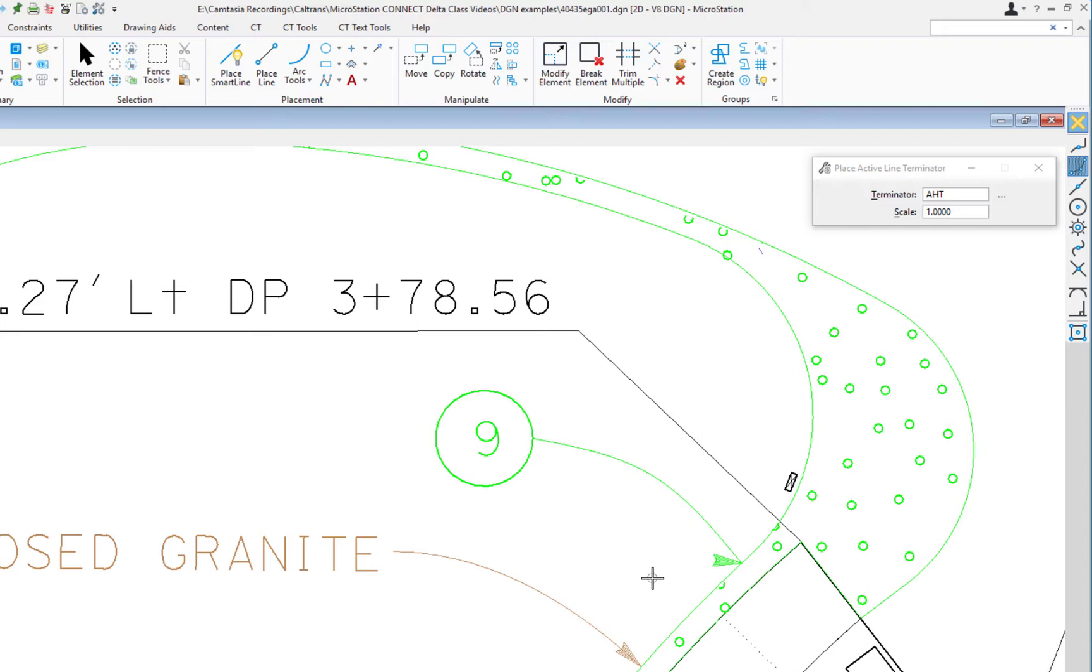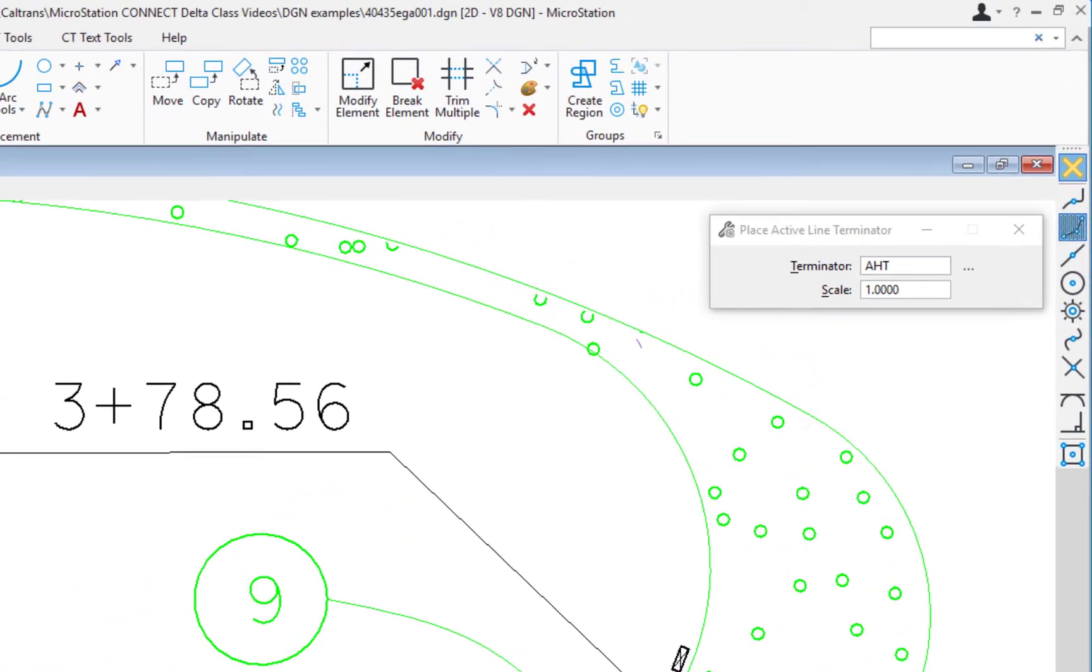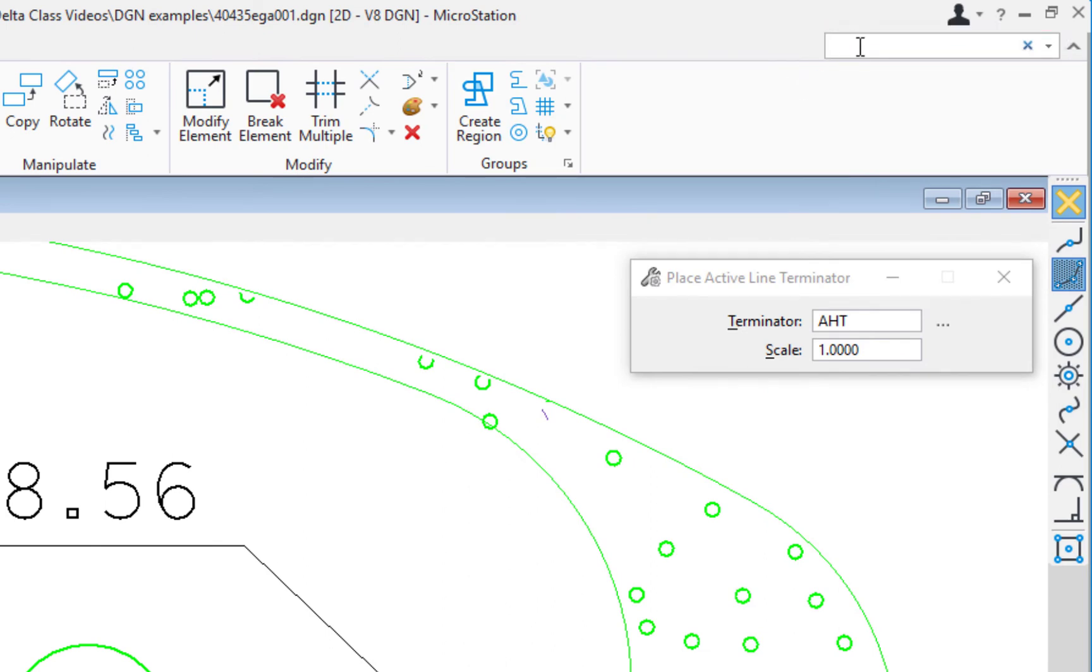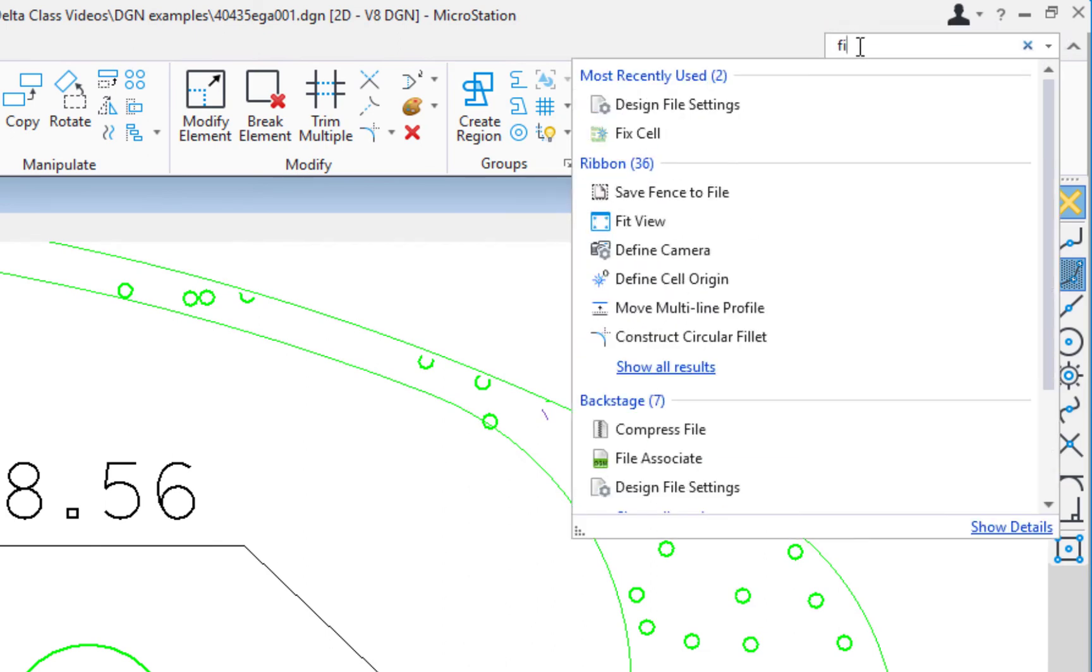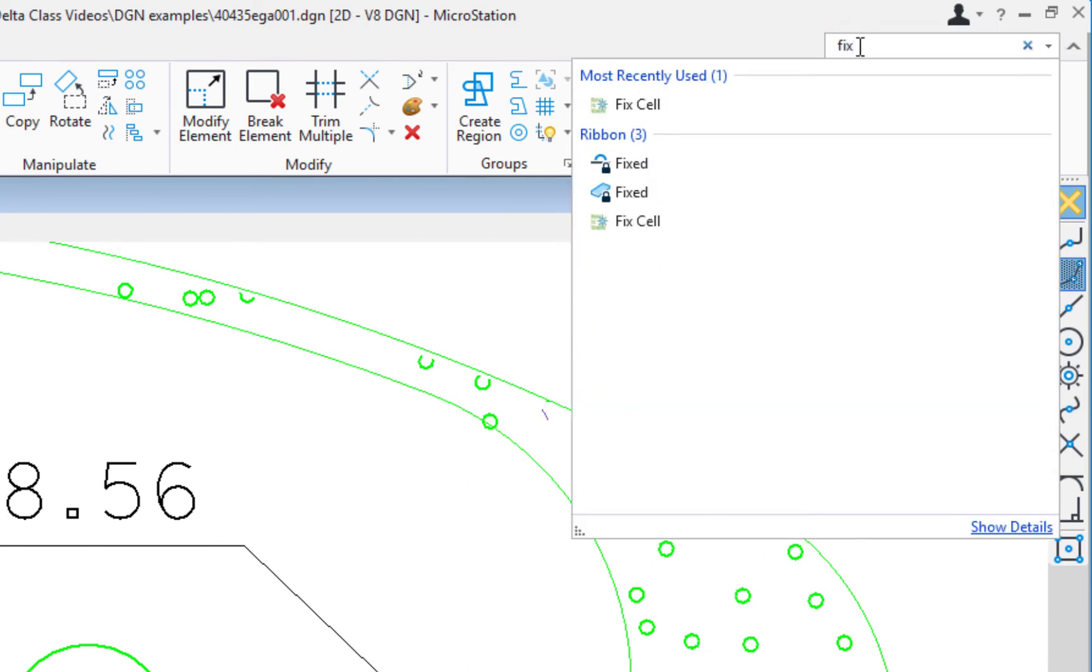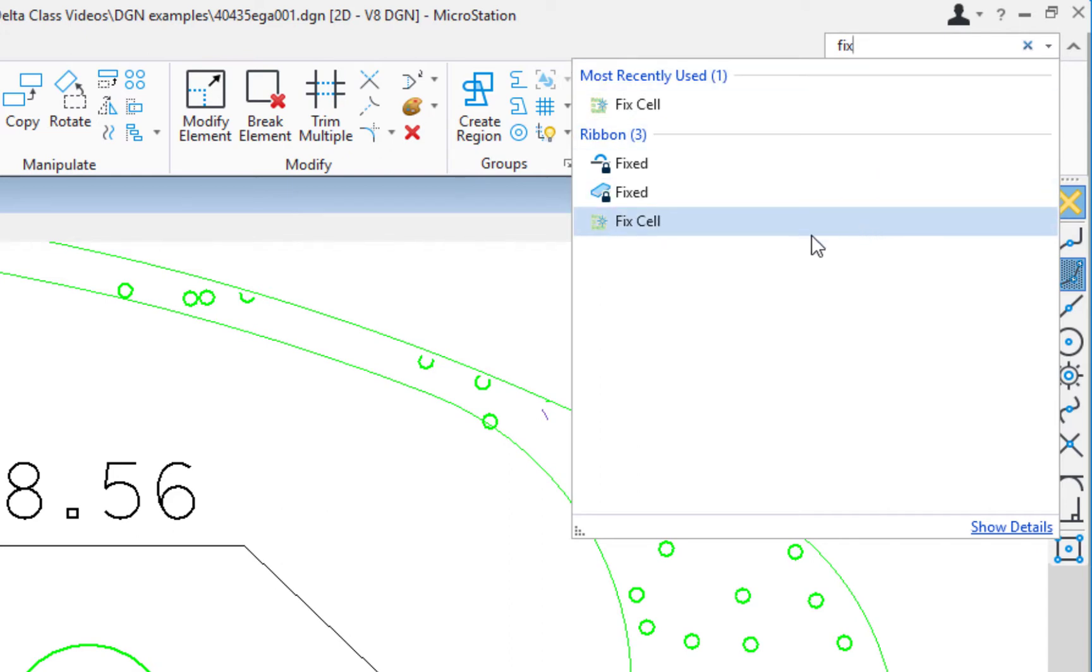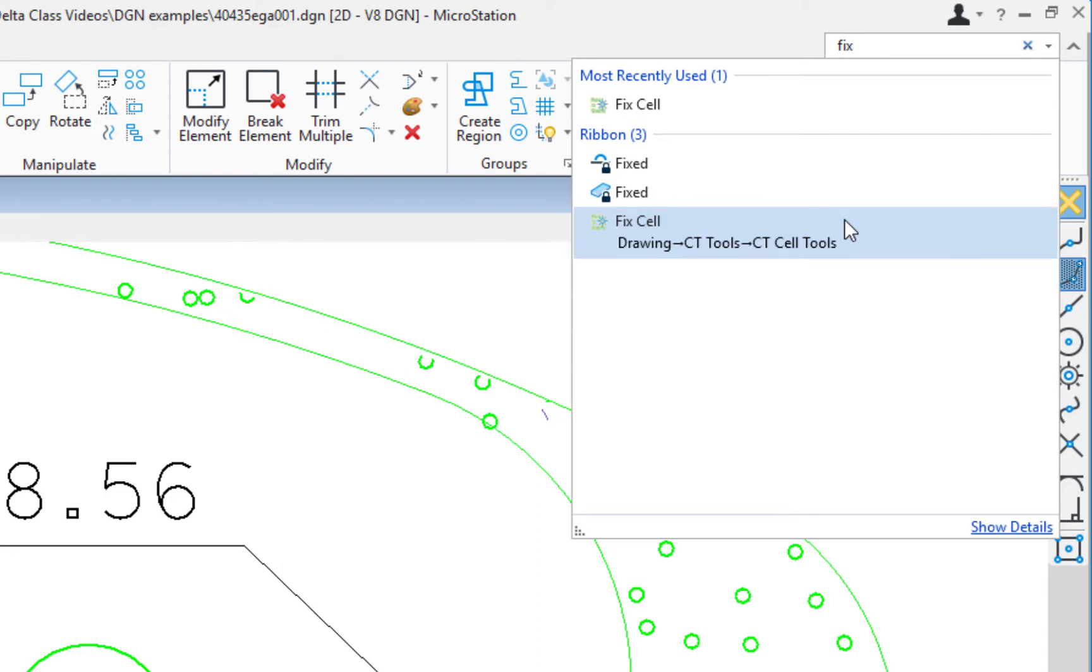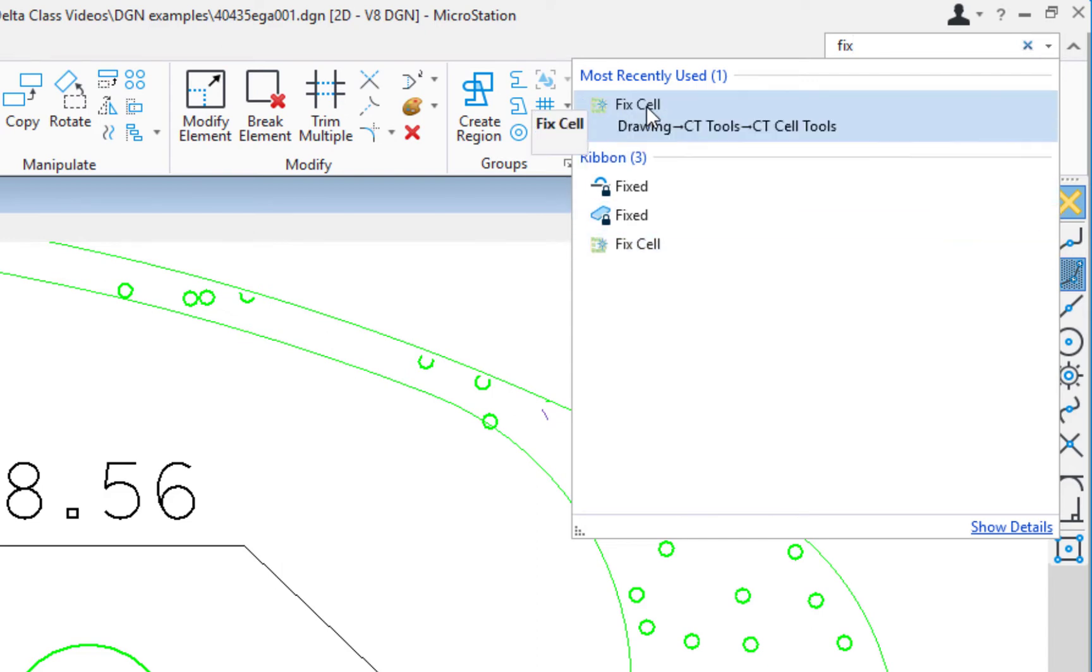Well, where is this tool located? I'm not sure, so I'm going to go up here to my search ribbon and type in F-I-X. It already shows up because I've used it recently. If I wanted to know where it's located, which tab, which group, I can move my cursor over right here, and it's going to show me it's in the drawing workflow, the CT tools tab, and the CT cell tools group.